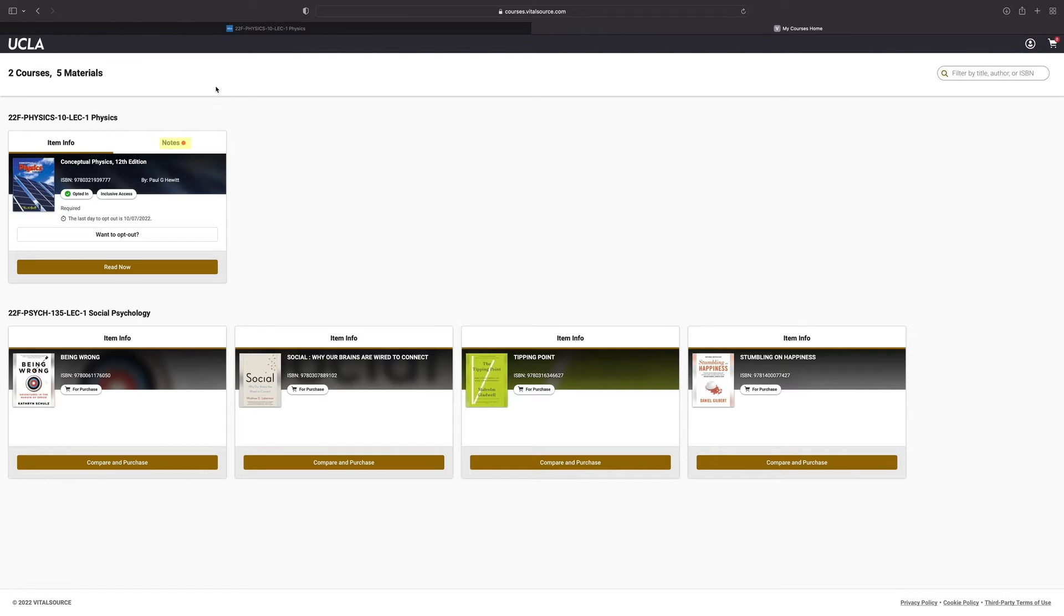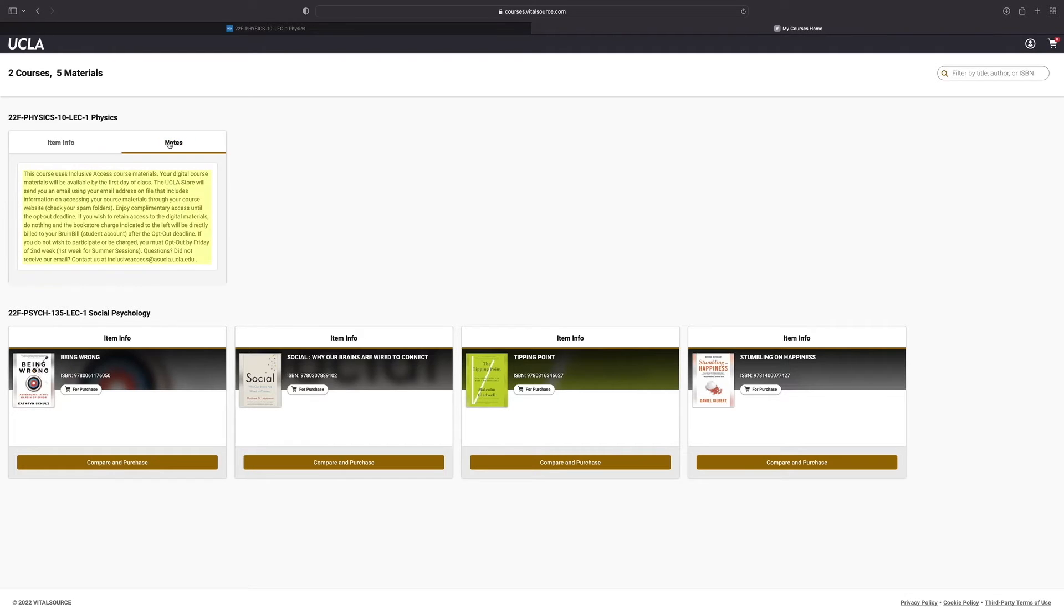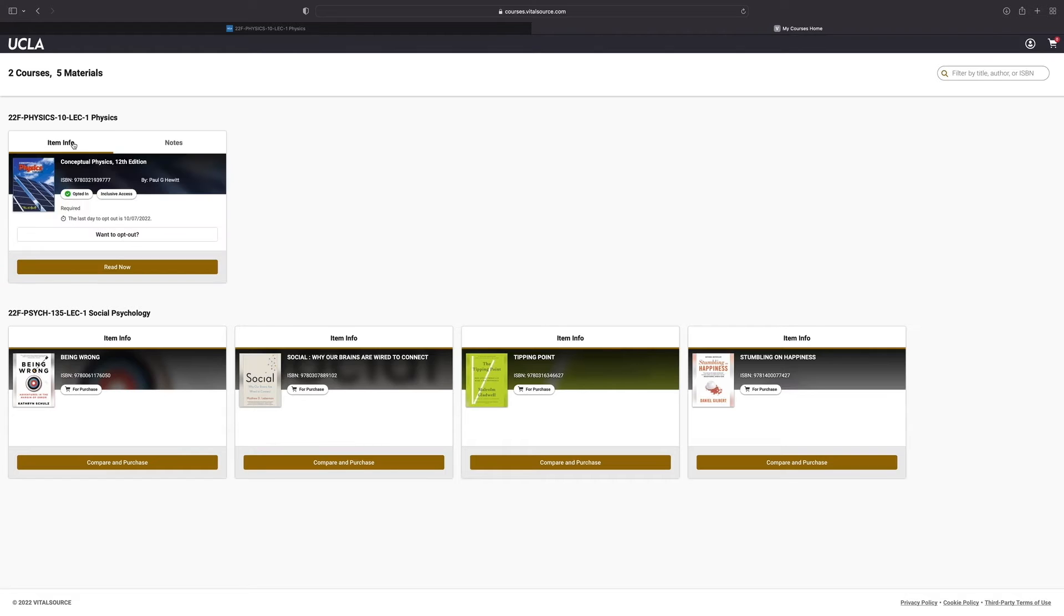In this first example, we have an ebook. We can view details about that item, hover over the notes tab to view any notes from the instructor or from the campus store, or simply hover over read now to click into that item.